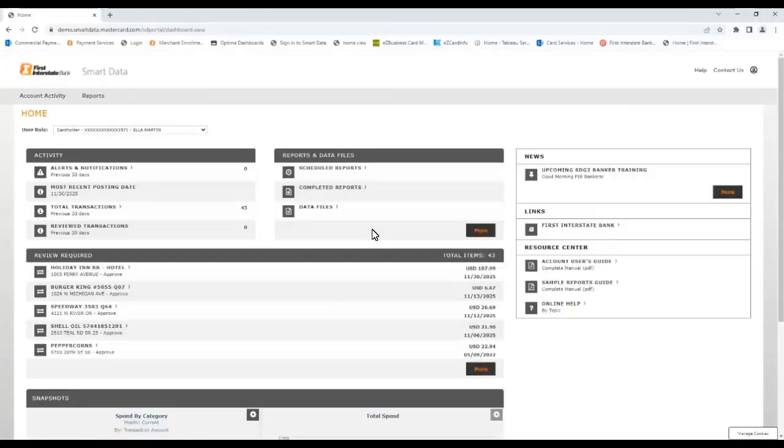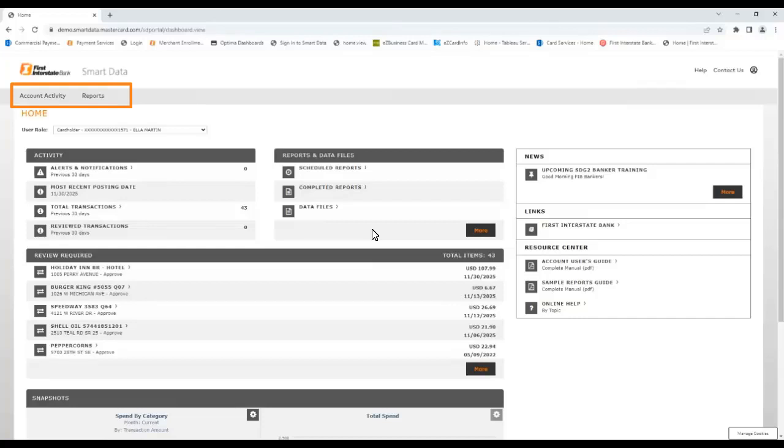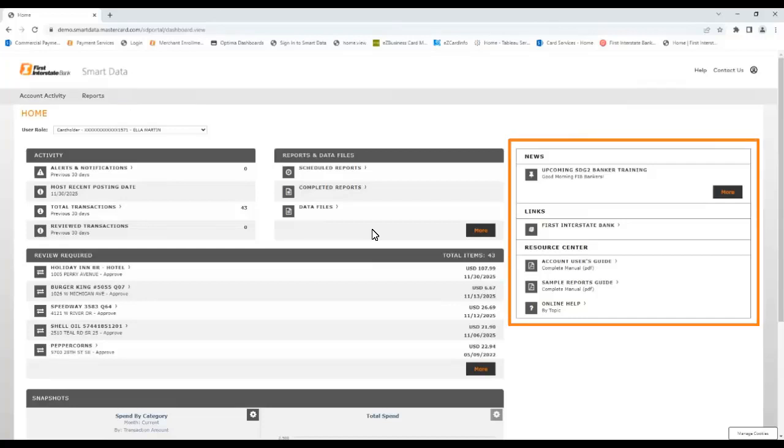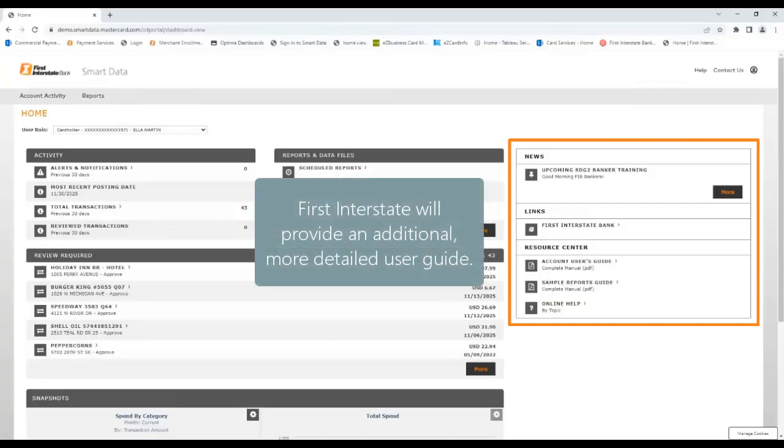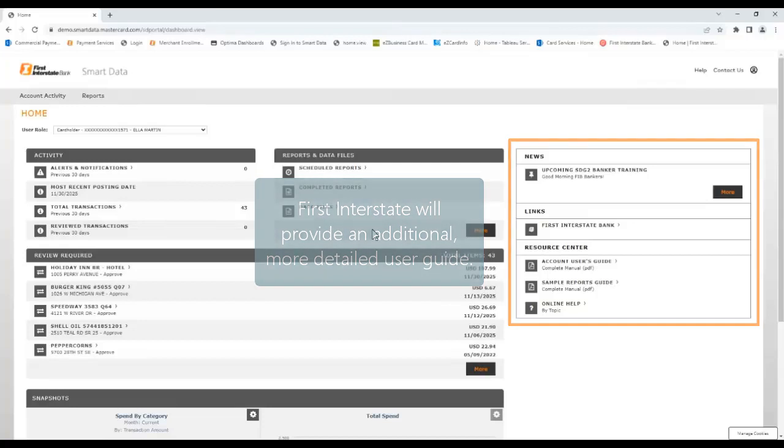The home screen contains several useful sections. At the top are two tabs labeled Account Activity and Reports that allow you to navigate to different screens within the system. On the right side is the Resource section that contains links to guides and online help. In addition, First Interstate will provide a customized user guide containing more specific information as a complement to these standard resources.